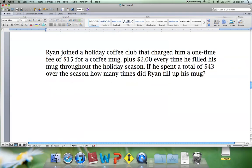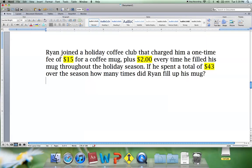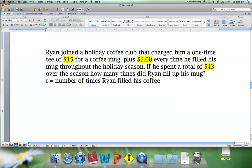Example number 3: Ryan joined a holiday coffee club that charged him a one-time fee of $15 for a coffee mug plus $2 every time he filled his mug throughout the holiday season. If he spent a total of $43 over the season, how many times did Ryan fill his mug? Our known numbers are the constant $15, the total of $43, and $2 as our coefficient for each refill.